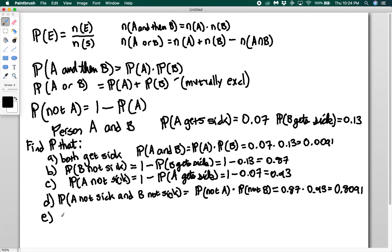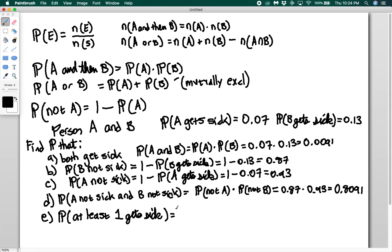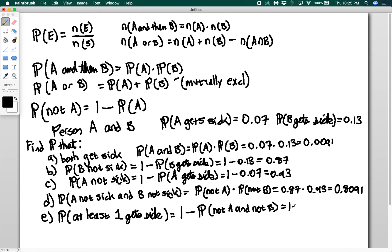The last one is the probability that at least one gets sick — so just A, just B, or both. Alternatively, you can say that's going to be 1 minus the probability that neither gets sick, meaning not A and not B. We've already calculated that, so we get 1 minus 0.8091, which gives us 0.1909. This is how you apply properties of probability to solve problems where you're mixing two events together.